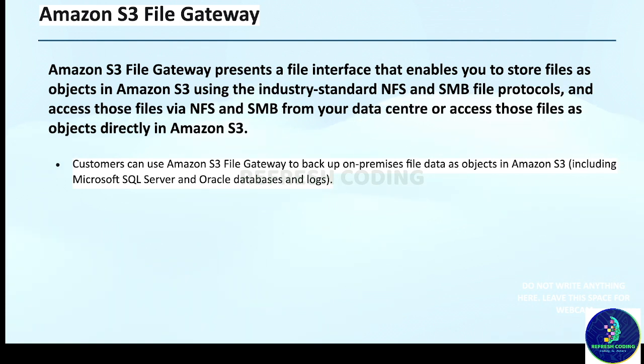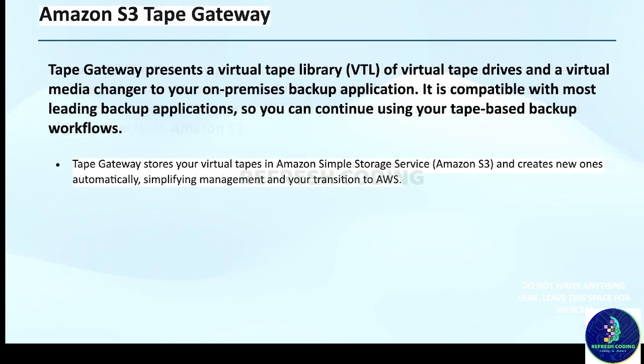Customers can use Amazon S3 File Gateway to backup on-premises file data as objects in Amazon S3, including Microsoft SQL Server and Oracle databases and logs.